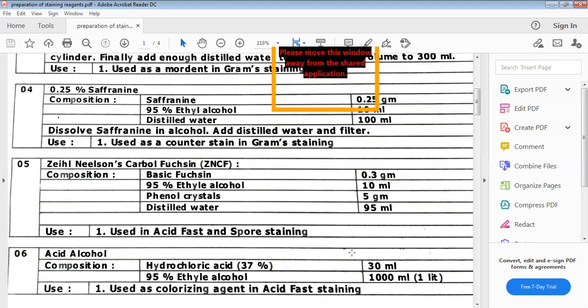Next is ZNCF — that is Ziehl-Neelsen's carbol fuchsin. Its composition includes basic fuchsin dye, 95% ethyl alcohol, phenol crystals, and distilled water. It is used in spore staining and acid fast staining.